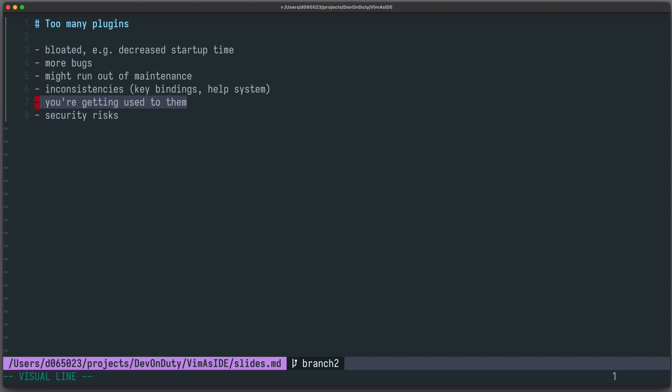You're getting used to them, that means it will be harder to return to plain vim. And of course there are security risks. Any plugin can potentially snoop around your file system, steal your bitcoins and send them to a remote server, and so on.